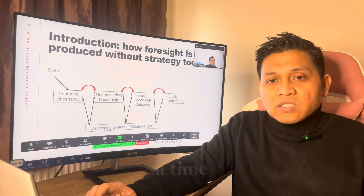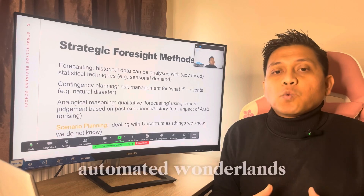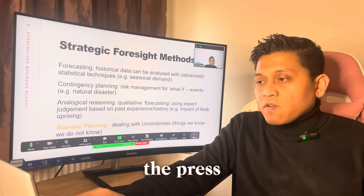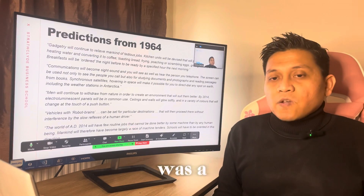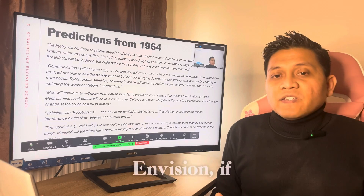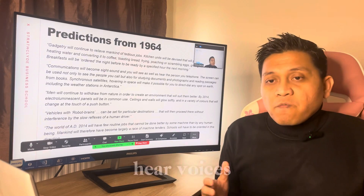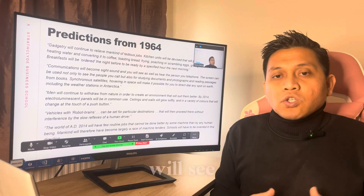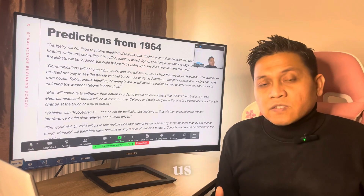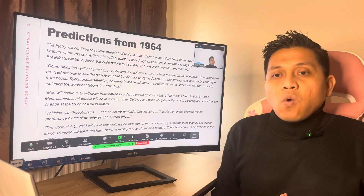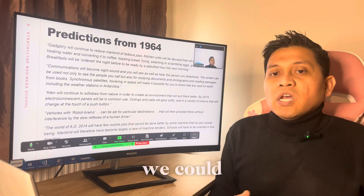Let's cast your mind back to a time when the future was imagined quite differently from today — where kitchens were automated, preparing meals at the press of a button. This was a vision of convenience and precision. Envision a revolution in communications: not only would we hear voices across great distances, but we would see faces, share content, and traverse the globe through the screens in front of us. Synchronous satellites, once mere figments of imagination, were envisioned to connect us in ways we could scarcely believe.